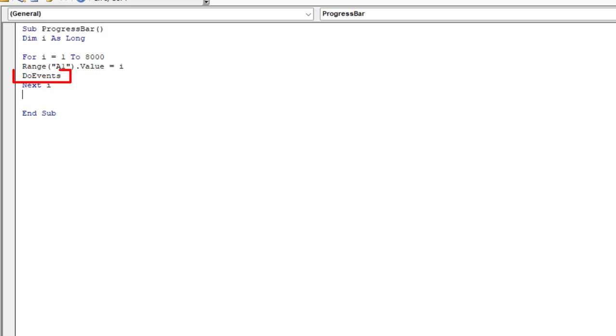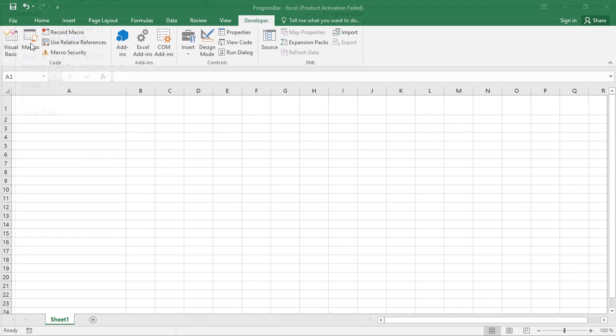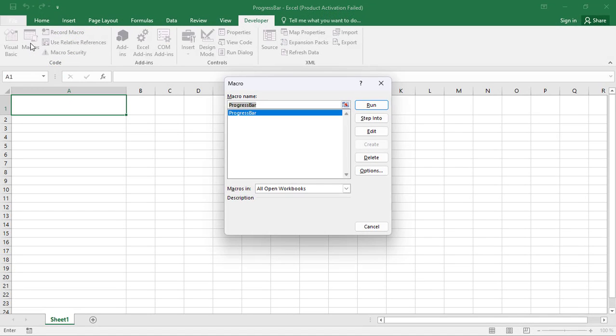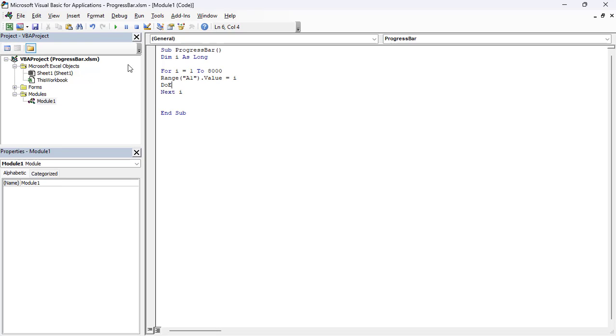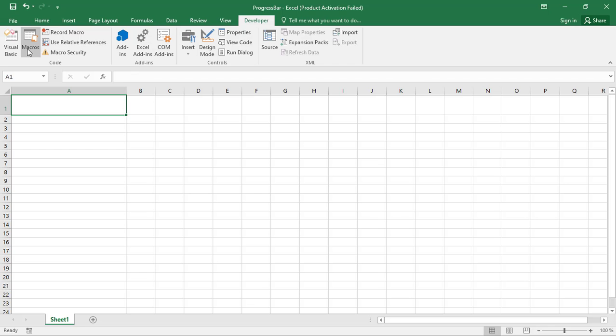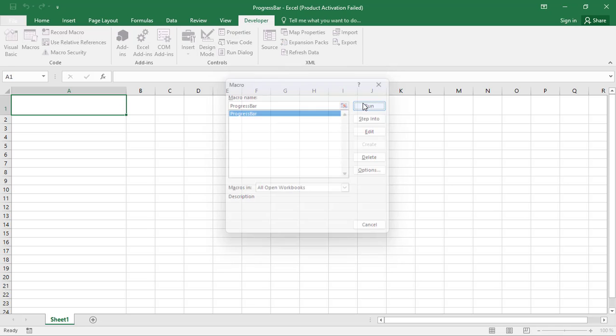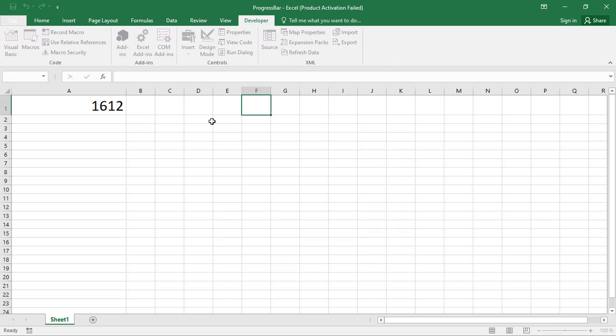When you try this code without the VBA doEvents function, you will notice that it is impossible to interact with the Excel window. But if you add the doEvents line under the range assignment and run this code again, you will see that Excel is now responsive.